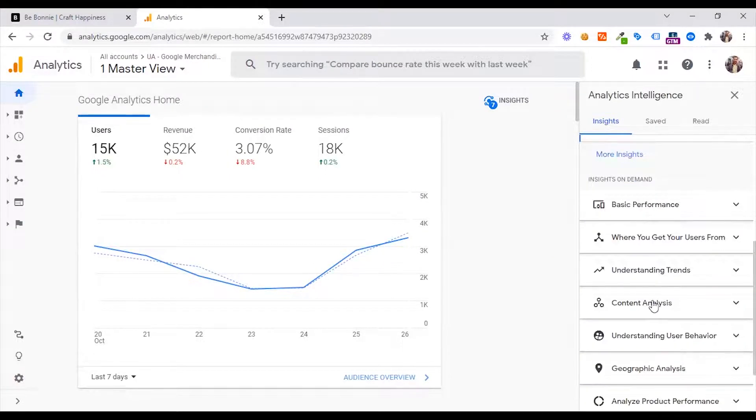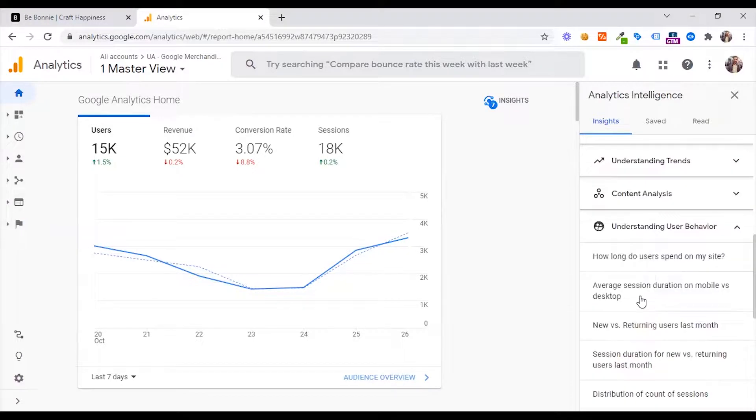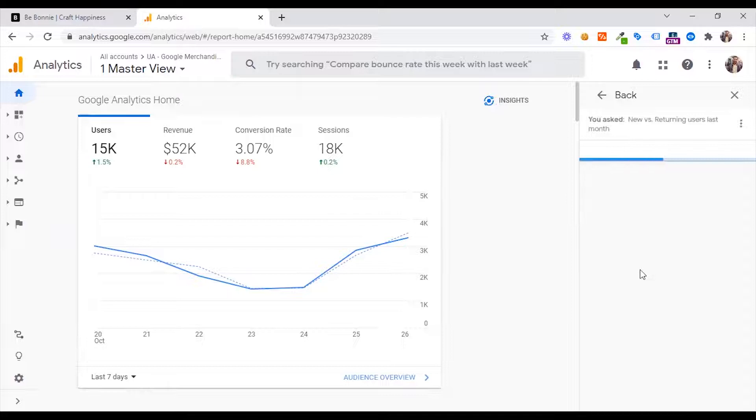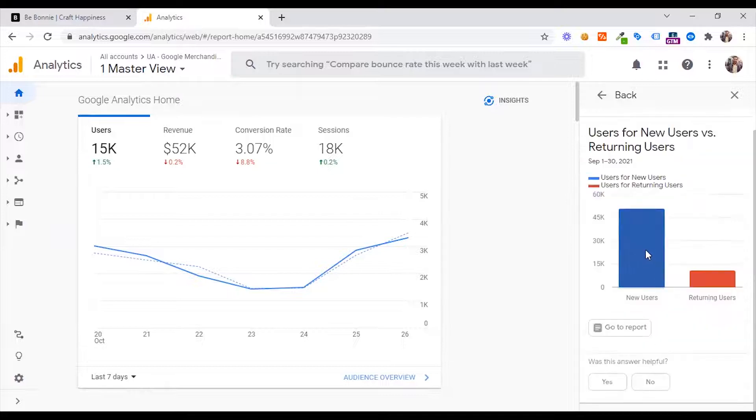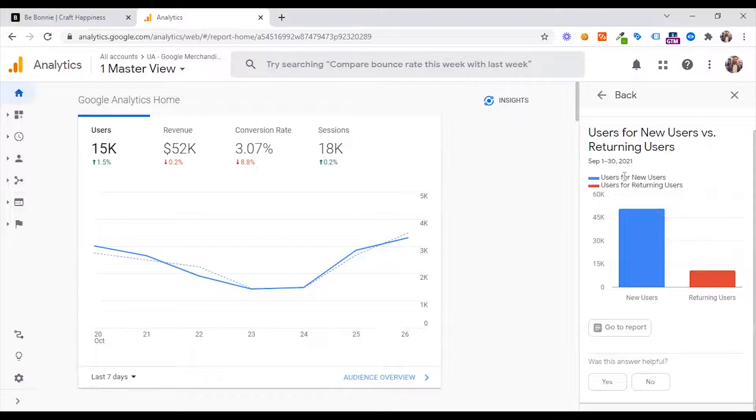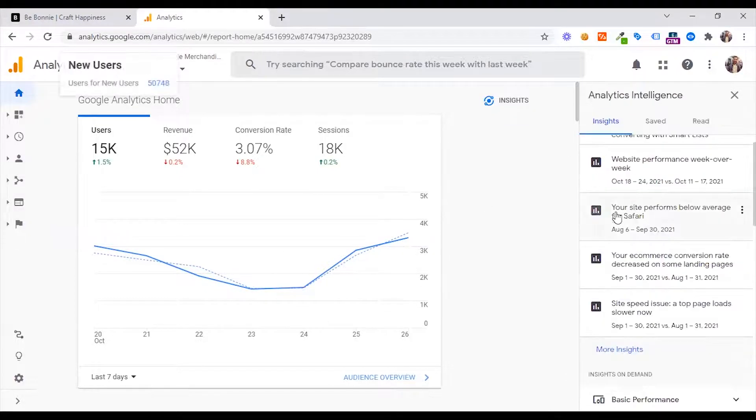Content analysis, understanding user behavior. Here multiple data: new vs. returning user, last month new user, returning user. Last month data, September 1, go to details at a glance data.